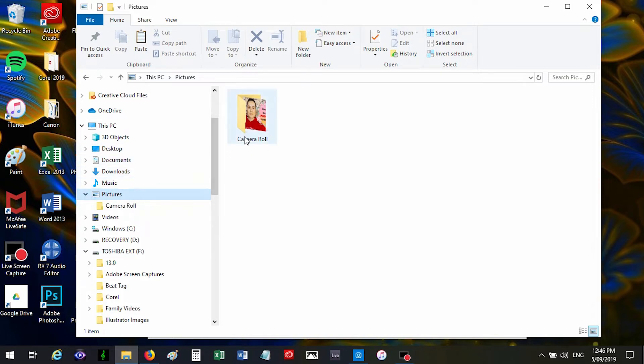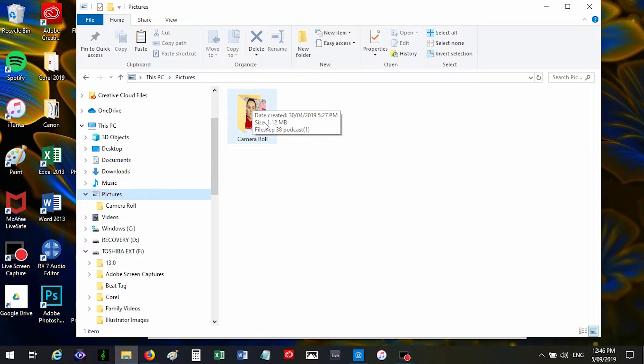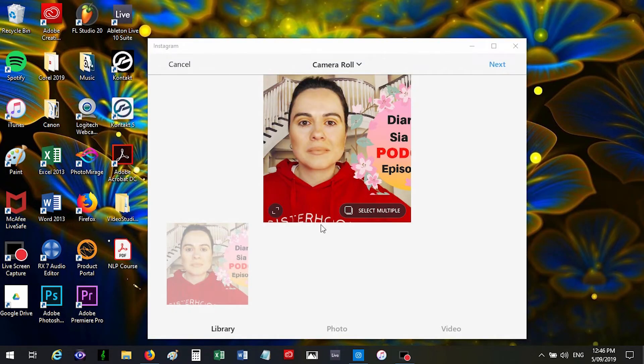There's a new folder called Camera Roll. I think Instagram opens that because I don't remember it being there before. And every picture you want to post to Instagram is going to be in this folder, so I just place the pictures in this one. It's just in your pictures folder on your PC, so that's the first thing that comes up.